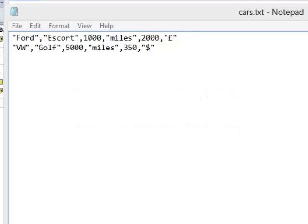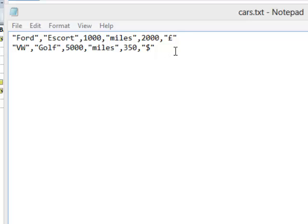We've seen how to write data into a text file, but how do we get data out? This is the data I wrote into the file previously. Let's see if we can extract something from it.